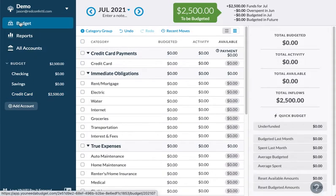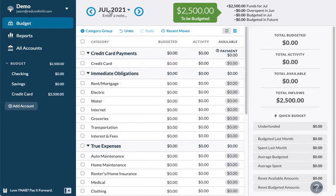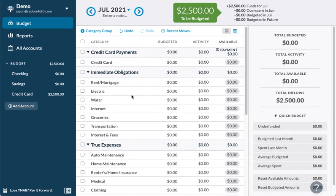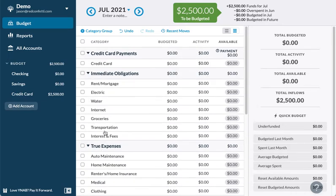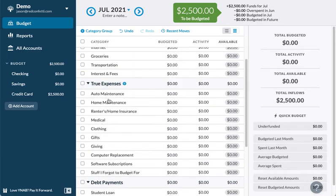If you go to Budget, you'll see $2,500 to be budgeted for July. These different categories and subcategories represent your budget — the things you expect to be putting money aside for each month that you're going to have to pay, or even certain goals, things you're wanting to save up for.